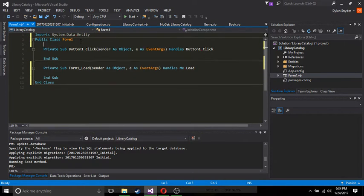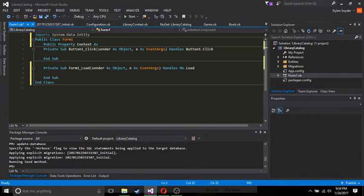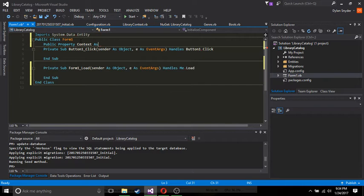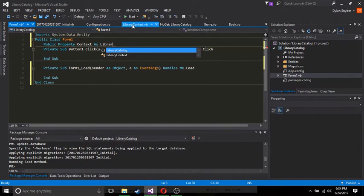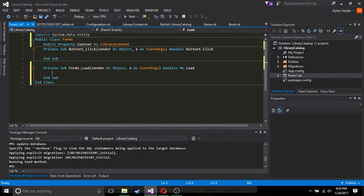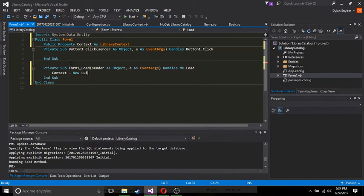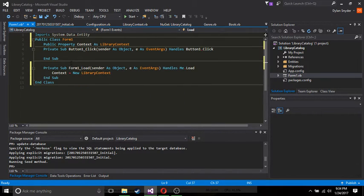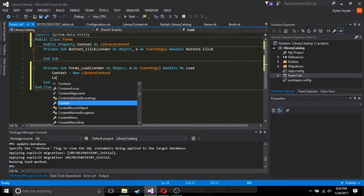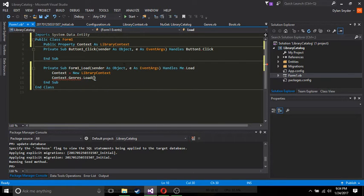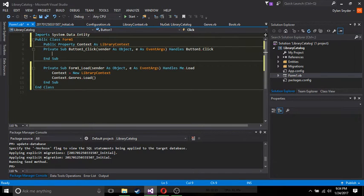So what we're going to want to do, let's just click on the button. So we're going to need the button click event anyway. Let's go to form events on the form load. And first, we're going to want to import system data entity. So now, let's make a public property context as library context. Now, with our form load, we're going to want to set context equal to a new library context. And we're going to want to load context.genres.load. So this is going to load all of the genres. Since we're only going to be using the genres table for this example here, we are just going to load the genres.